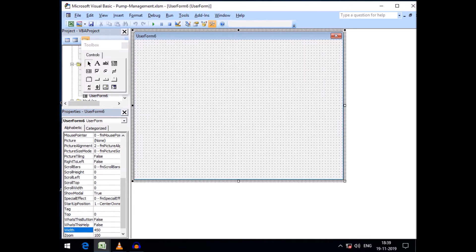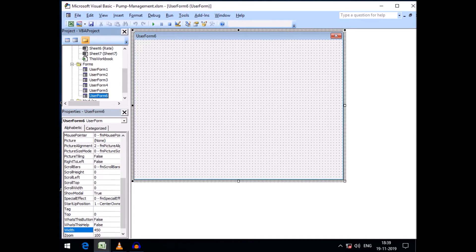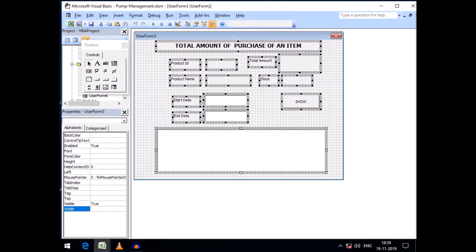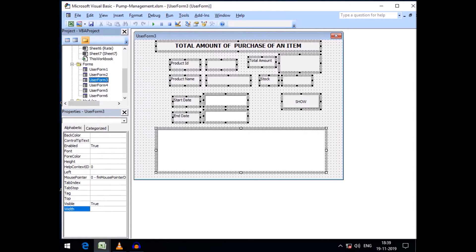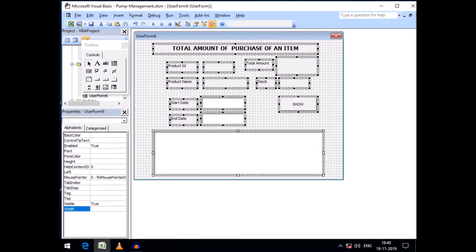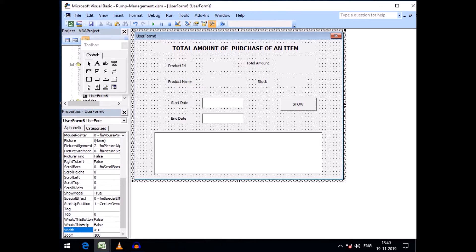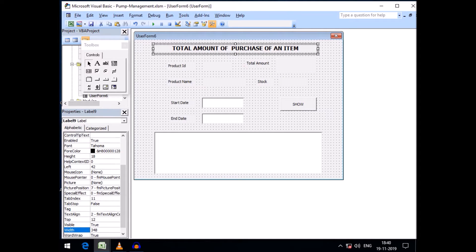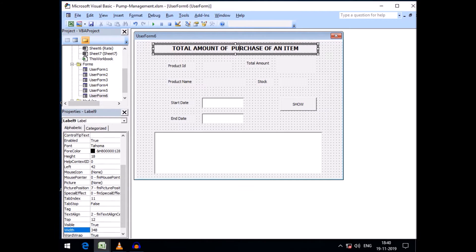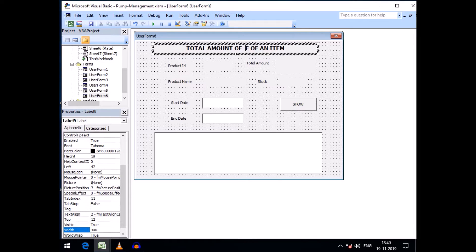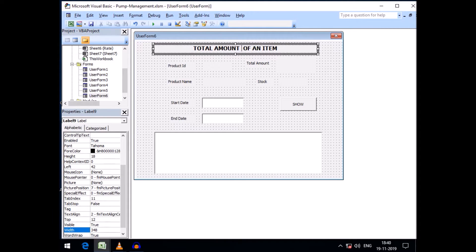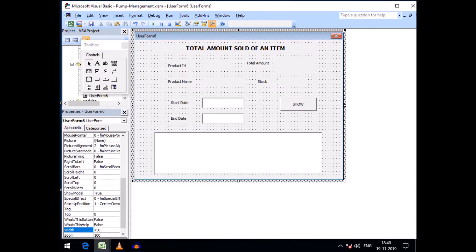I can take all the controls copied from our user form 3. Just select all with Control A and Control C, and going to our user form 6. Just change the heading to total amount of sales, total amount sold of an item, like this.